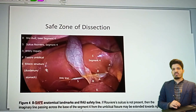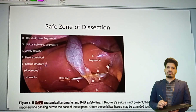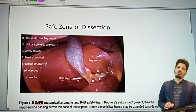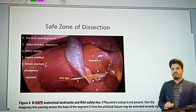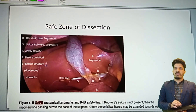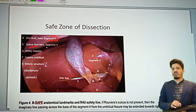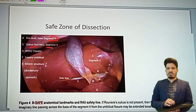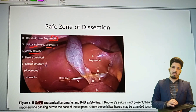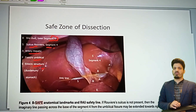I have shown the intraoperative diagram. The first tenet for safe cholecystectomy is the safe zone of dissection, using the BE SAFE mnemonic. B stands for bile duct and base of segment four of the liver. S is for Rouviere's sulcus, which I will discuss in detail. A is for the hepatic artery. F is for the umbilical fissure. E is for enteric structures — the duodenum and the stomach.